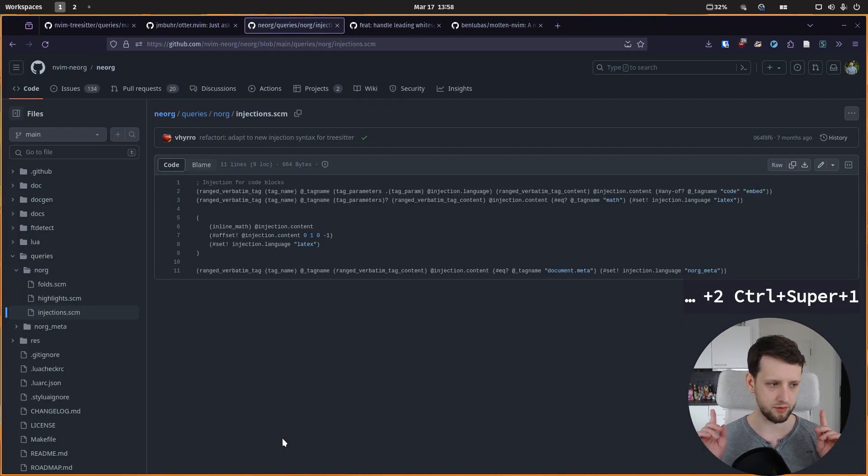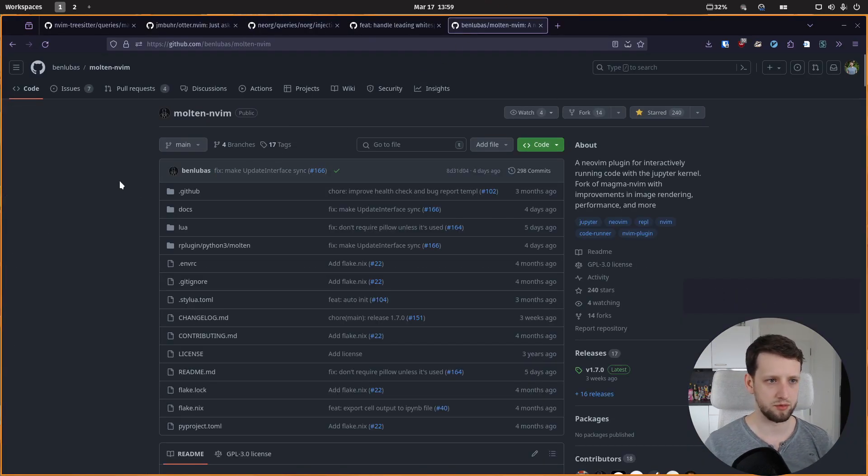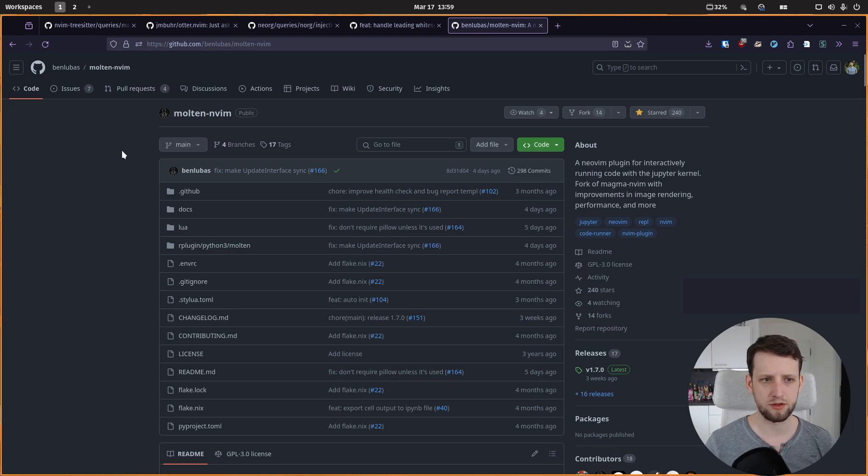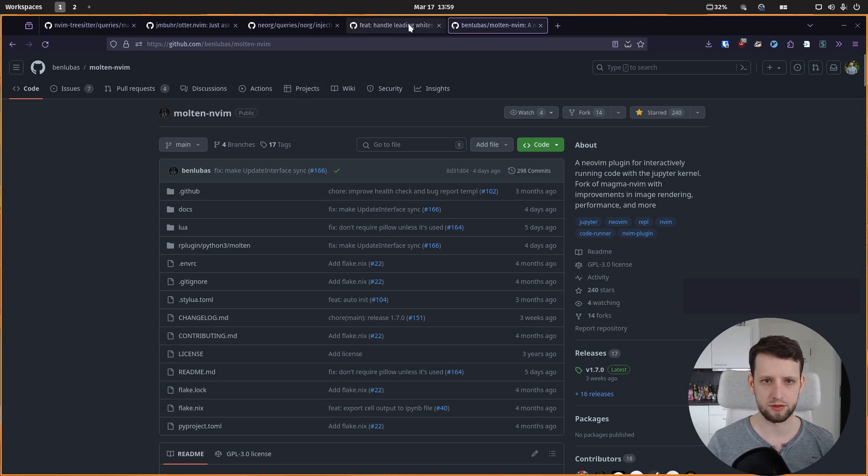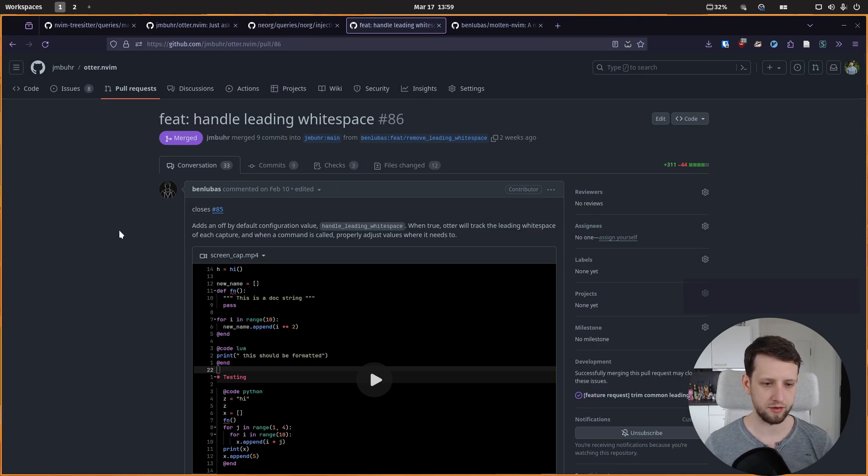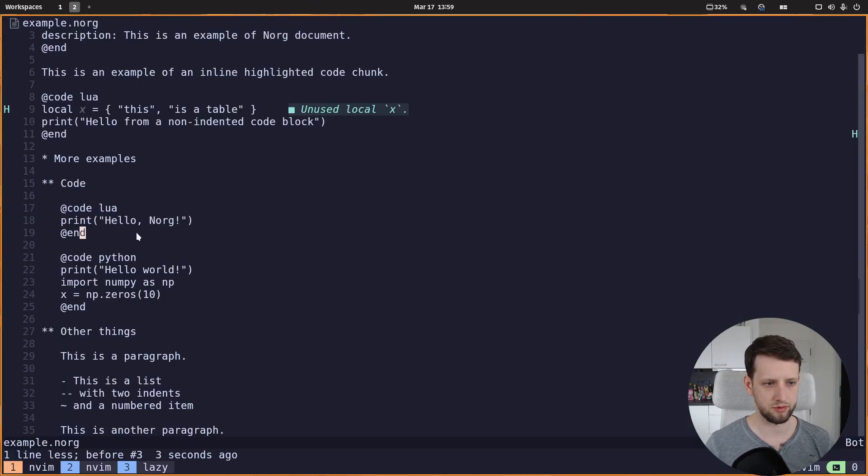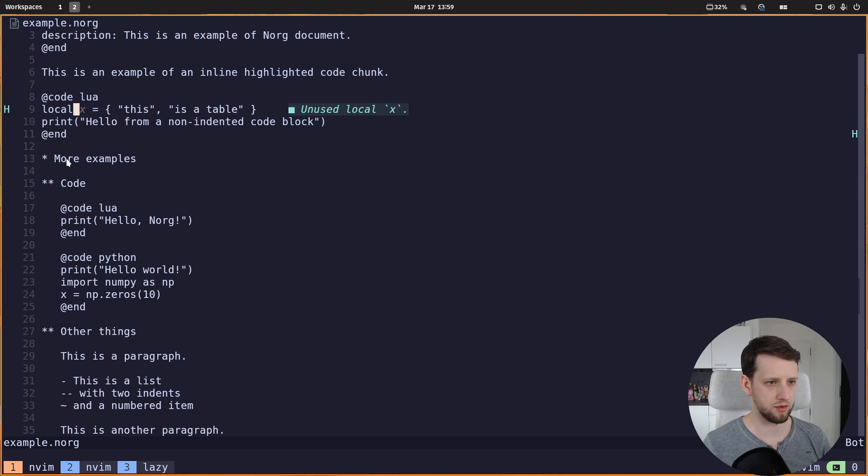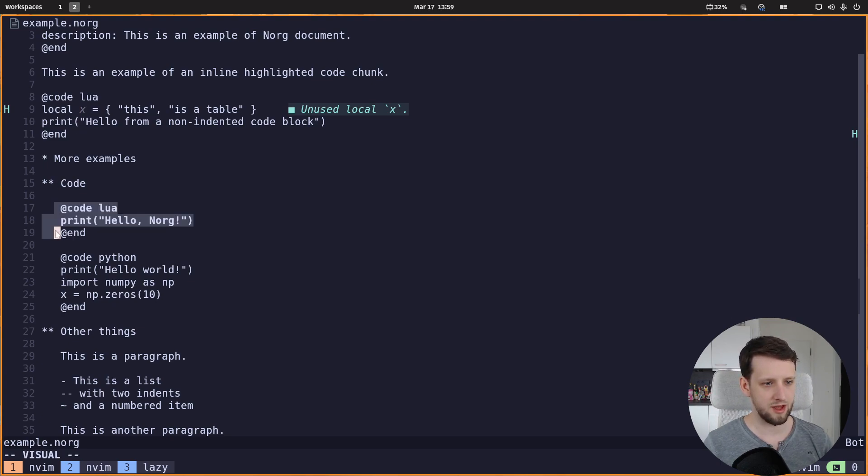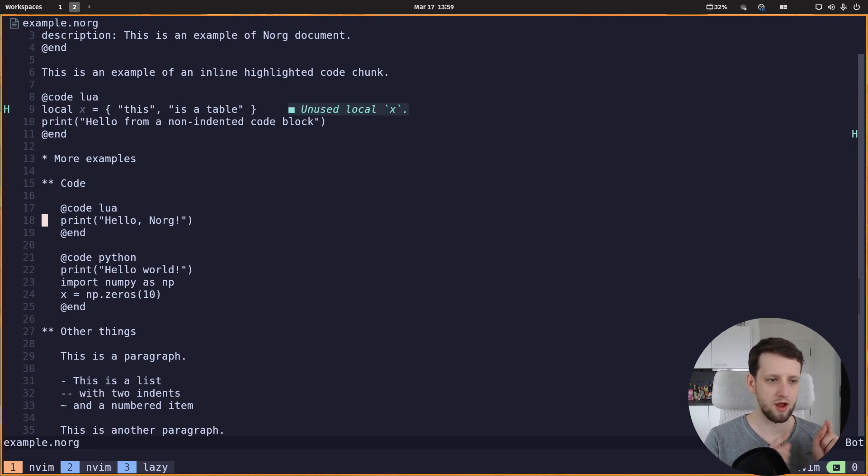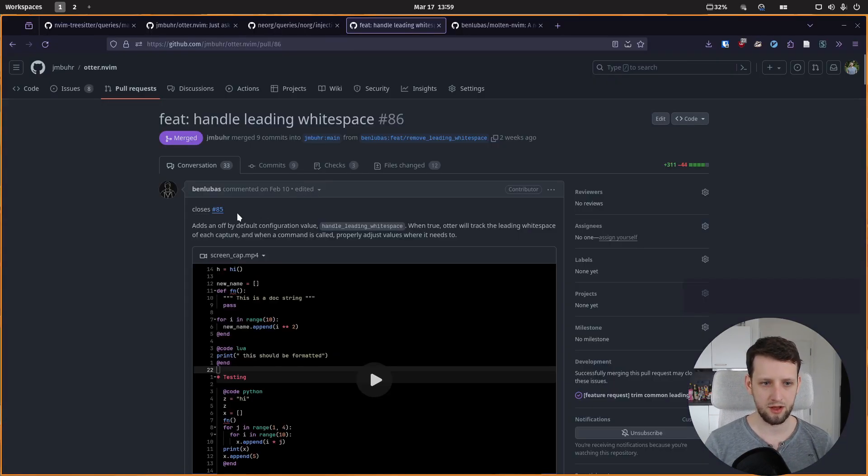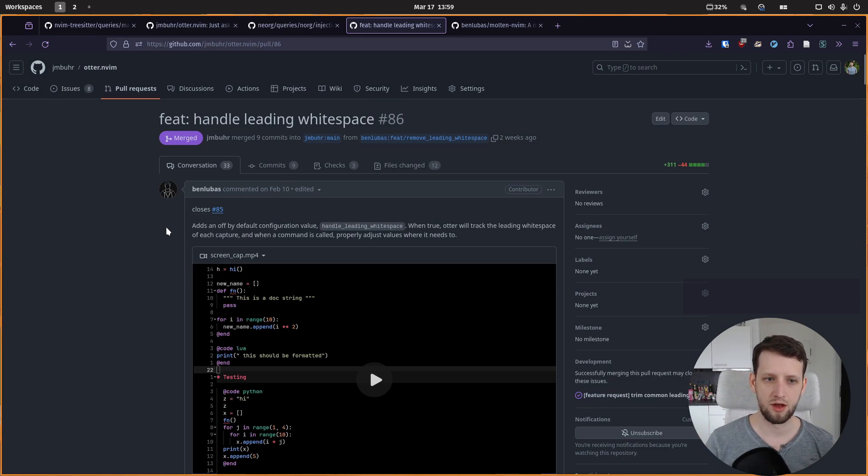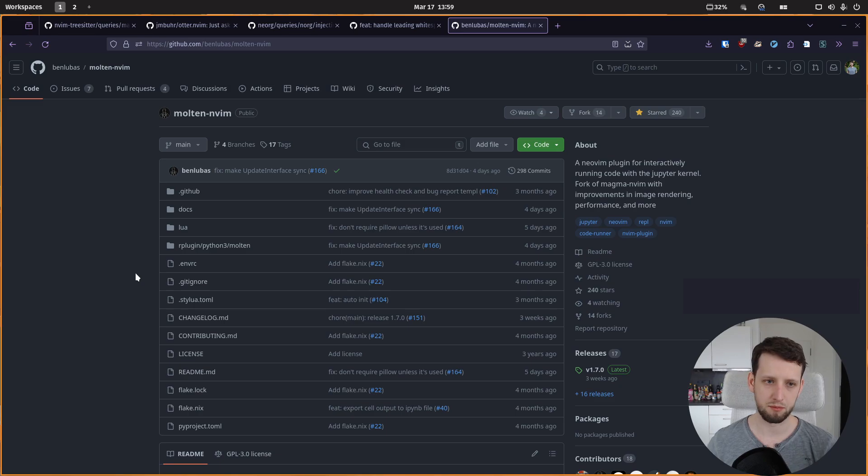And we also get documentation depending on what code chunk we are in. And at this point I want to give a big shout out to github user Ben Lubbers who made some amazing pull requests to otter to actually properly handle things like leading whitespace in neorg documents. Because here this part is easy, it's like in a quarto document, but here we have everything indented so we need to make sure to properly de-dent everything before putting it in the otter buffer. But then when we translate between requests from the language server it needs to take into account this offset, and he made an amazing pull request. So shout out to him and also check out his other plugin, for example molten.nvim, which is also very handy for data science stuff.